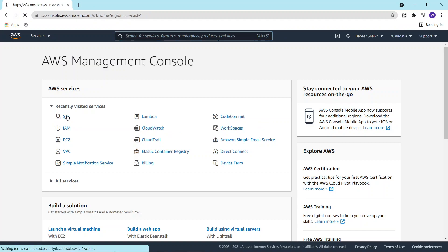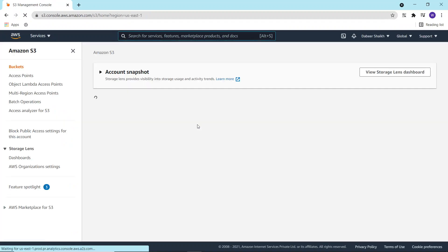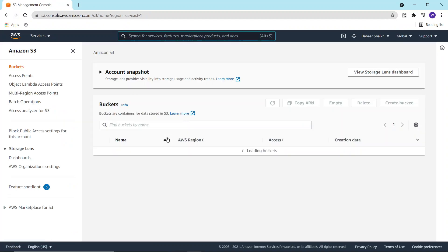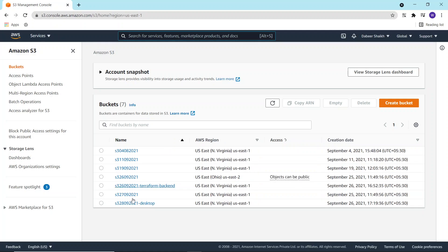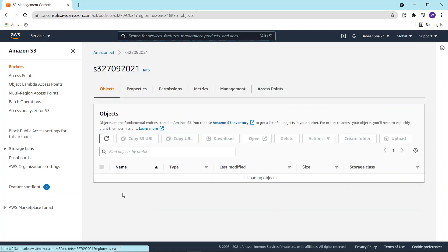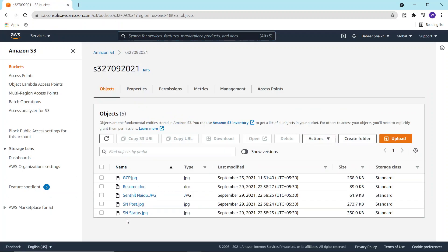For this video, I have already set up an S3 bucket and this S3 bucket has certain files over here.